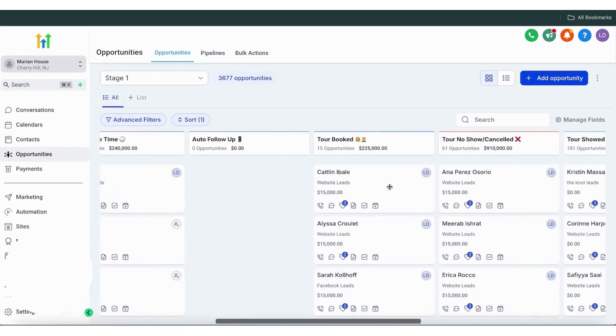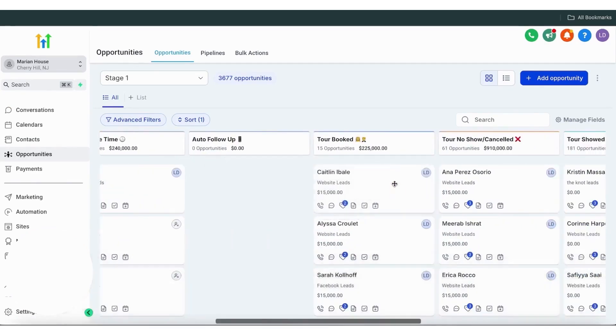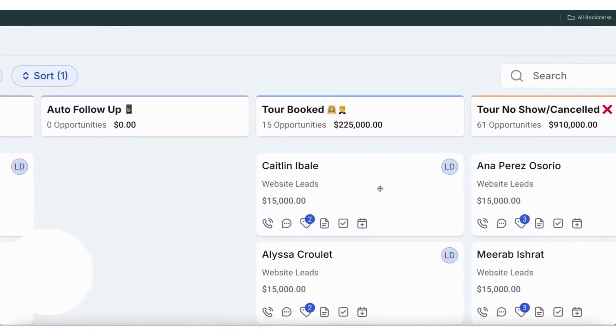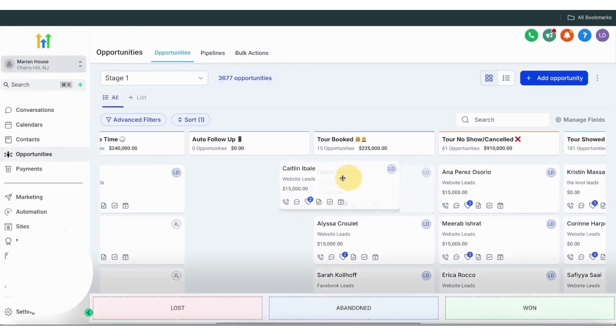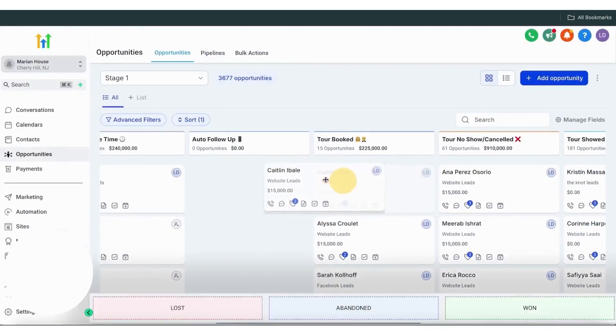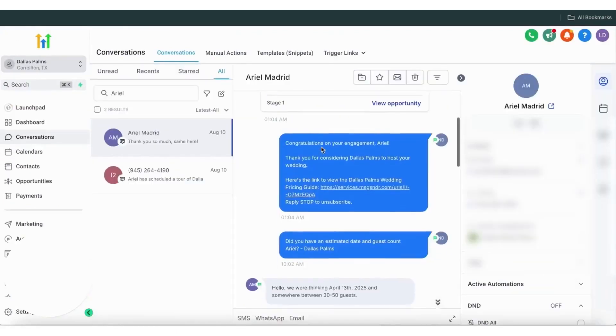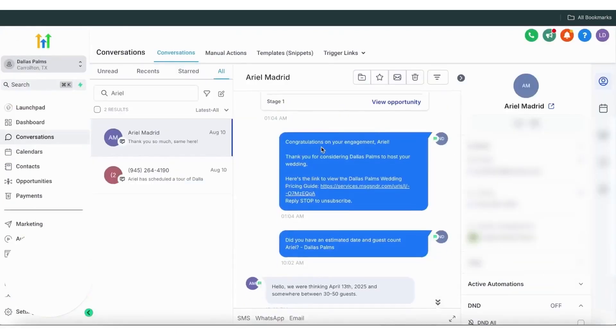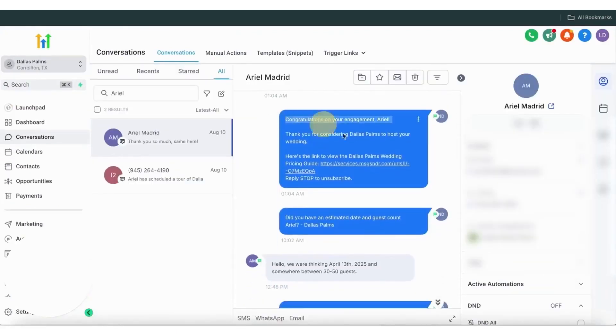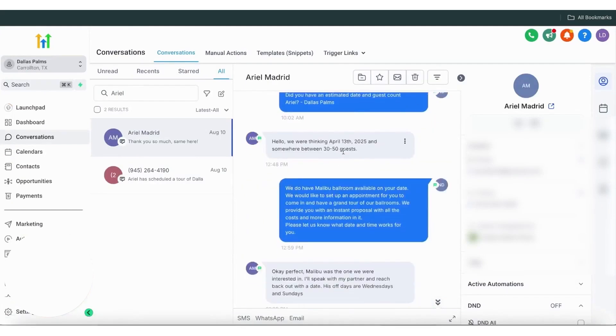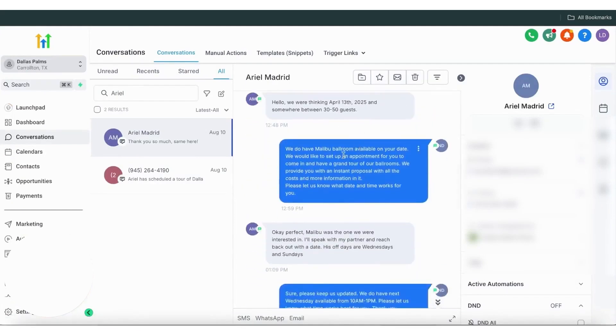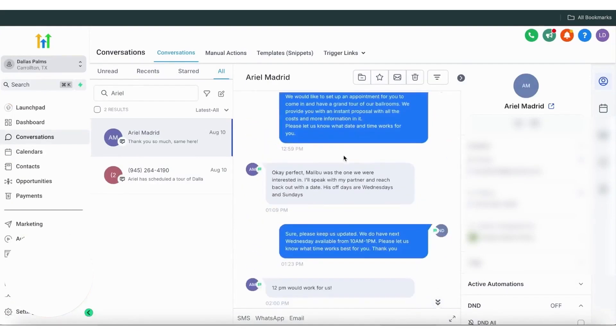Once leads are captured, the CRM system uses machine learning and AI marketing tools to automate lead nurturing and enable two-way communication with customers. The platform provides tools to nurture leads through voicemail, forced calls, SMS, email, and Facebook Messenger.